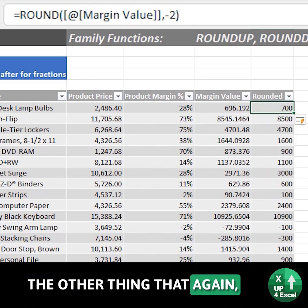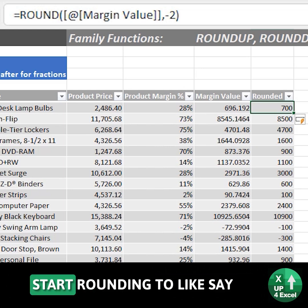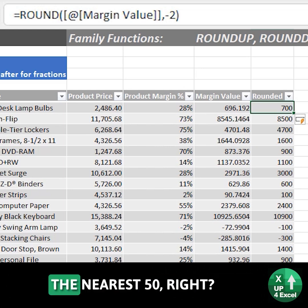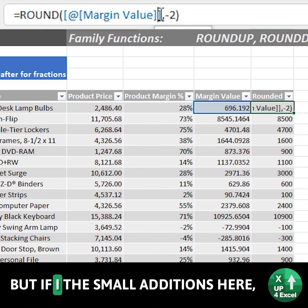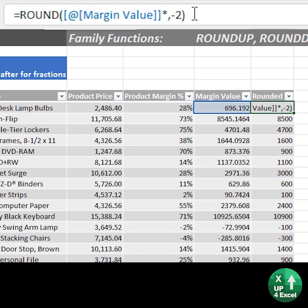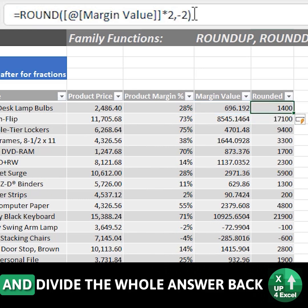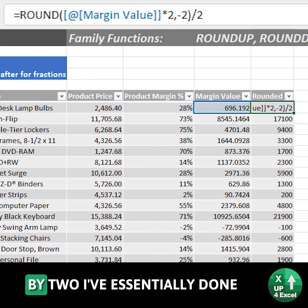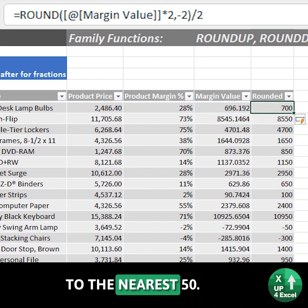Another thing people don't necessarily realize you can do is round to the nearest 50. Because this is to the nearest 100, but with a small addition — if I multiply the number by 2 before I round it, so I've essentially doubled it and rounded it, then divide the whole answer back by 2, I've essentially done a rounding to the nearest 50.